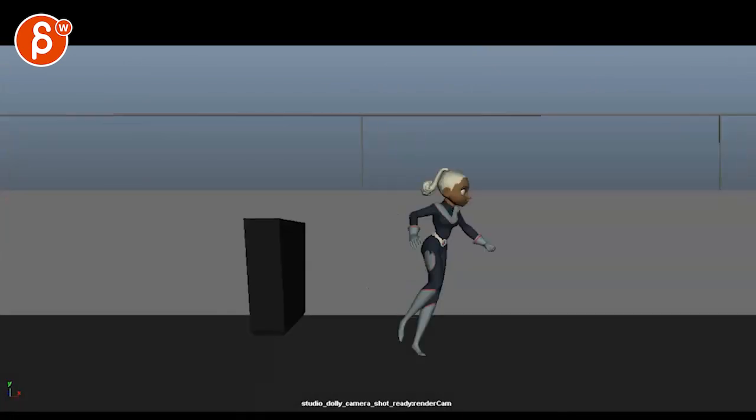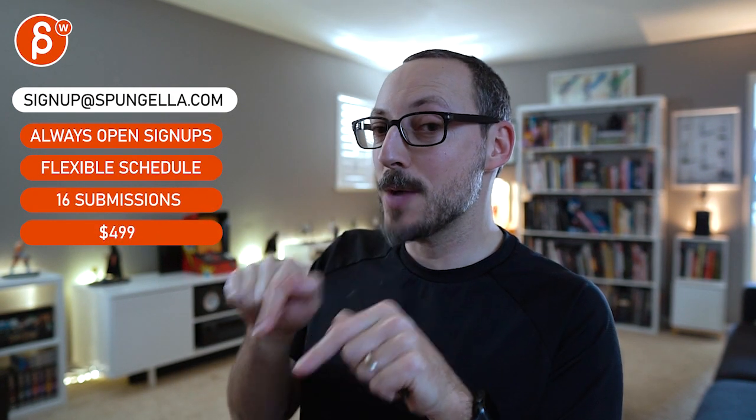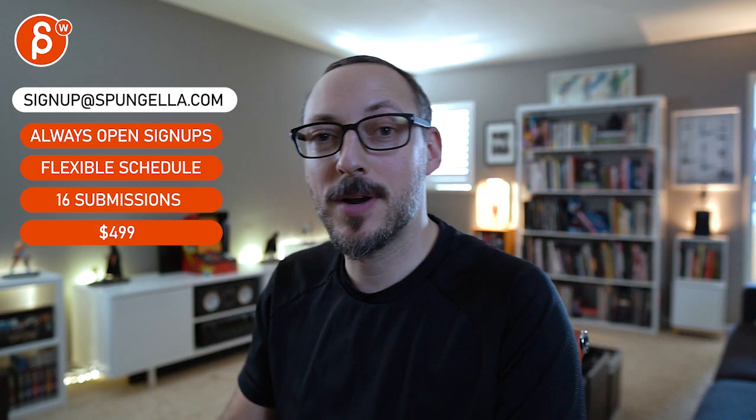Alright, thanks. Alright, there's an email, you can sign up, you can start whenever you want, you can submit whenever you want, you get 16 submissions either way. A like and subscribe would be awesome. Alright, thank you.